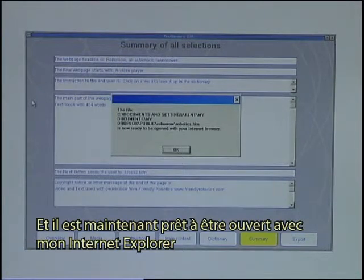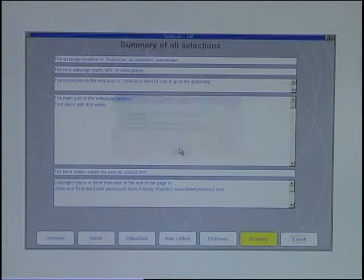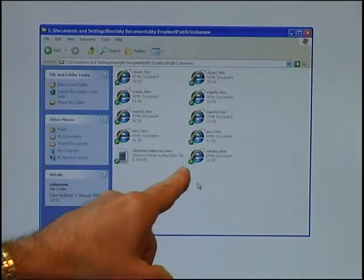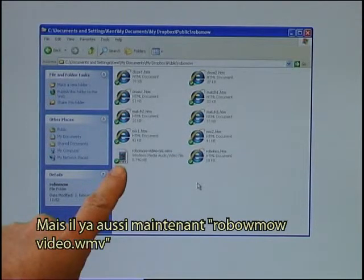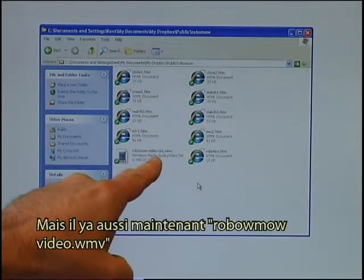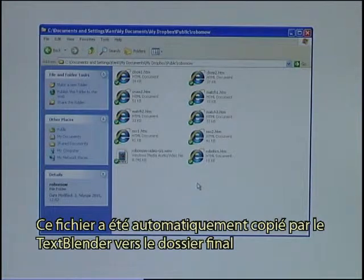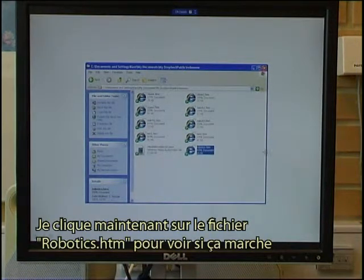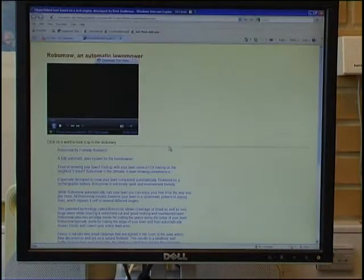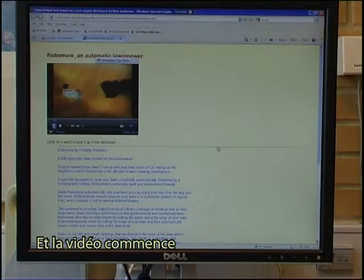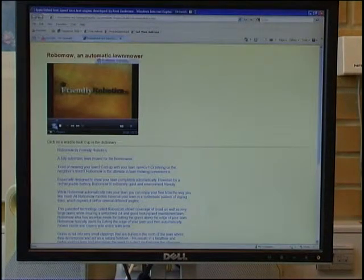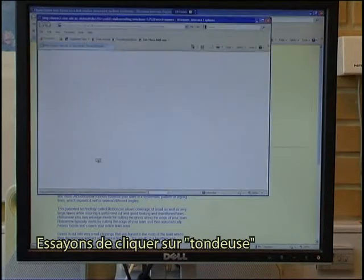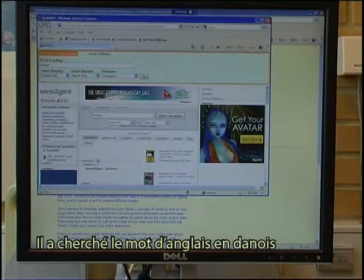It is now ready to be opened with Internet Explorer. In my Dropbox public Robomow folder, I can now see that I have the file Robotics, which is the one I just created with the text blender. There is also now a Robomow video.wmv — that file has been copied automatically by the text blender to the final folder. I click on Robotics.htm to see that it works, and the video starts. I can click on the different words.